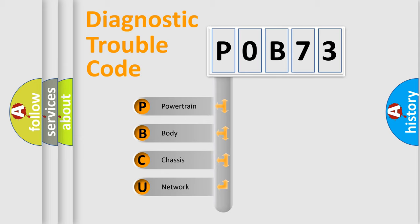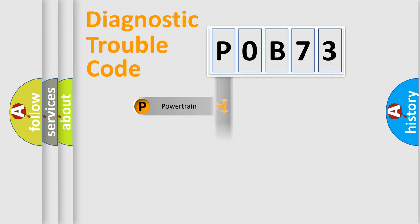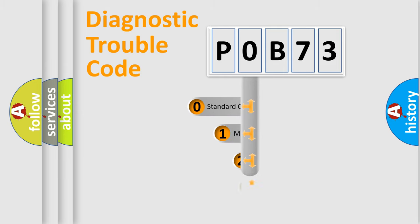We divide the electric system of automobile into four basic units: Powertrain, Body, Chassis, and Network. This distribution is defined in the first character code.